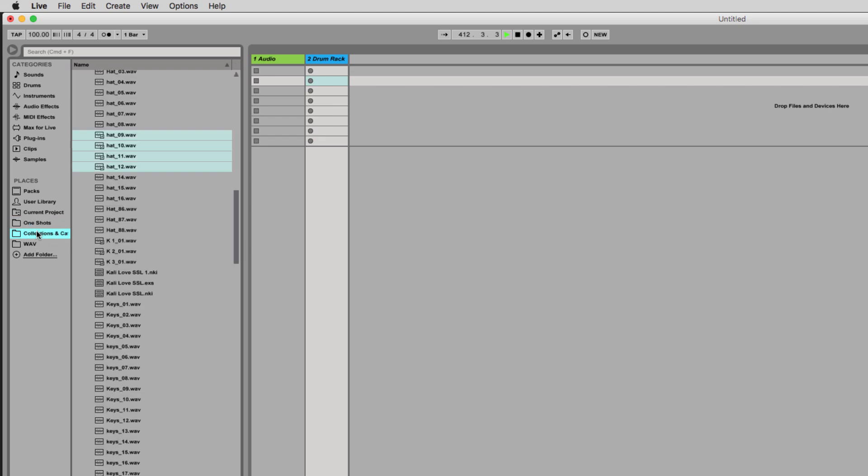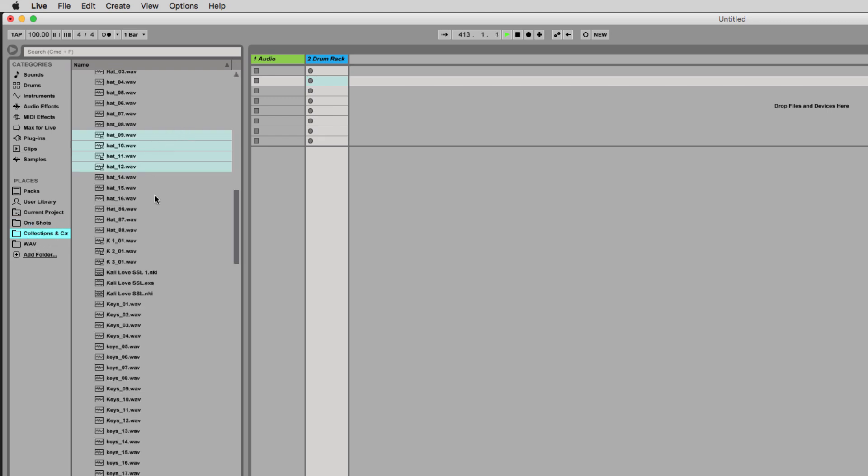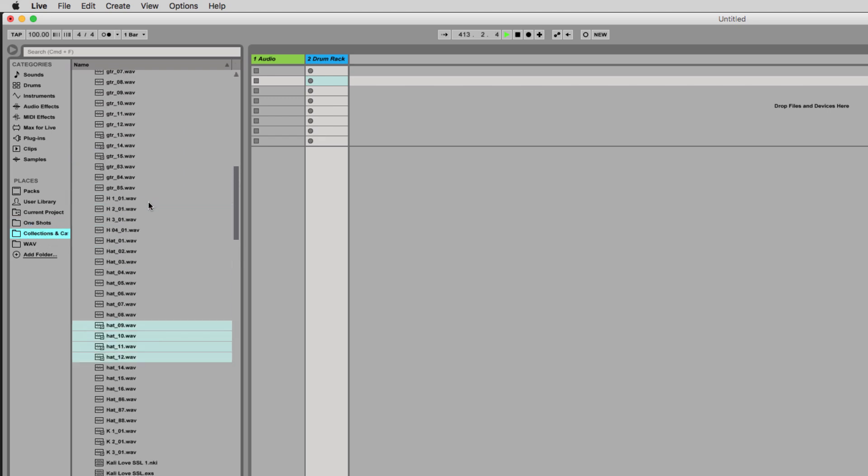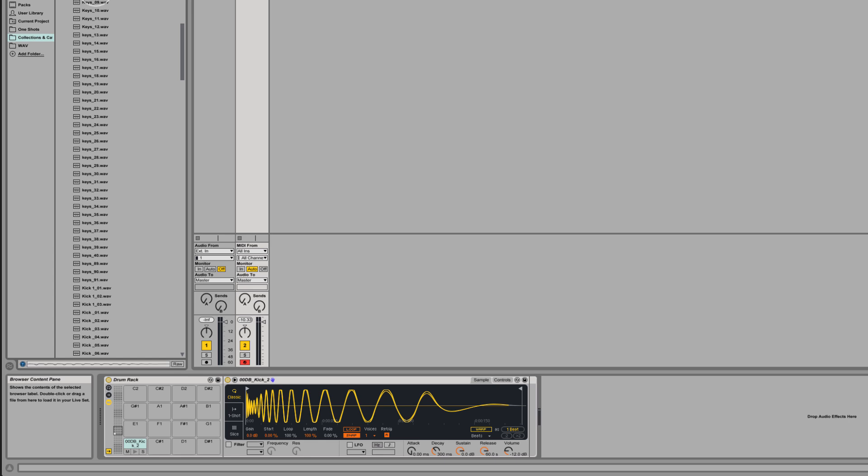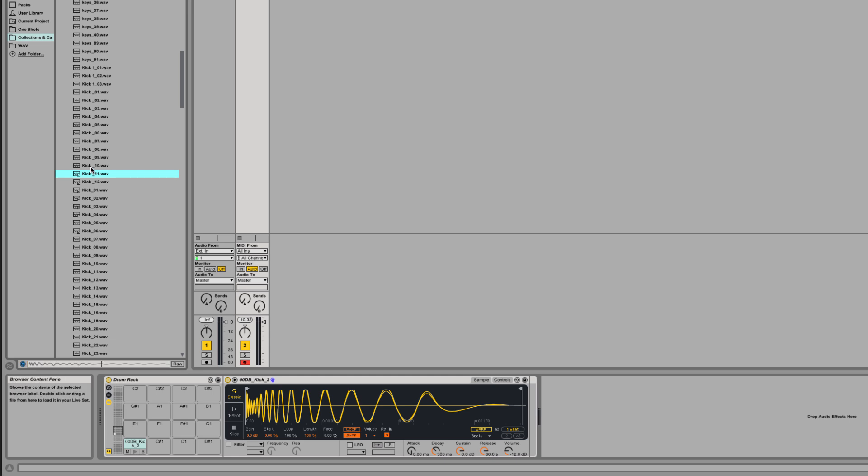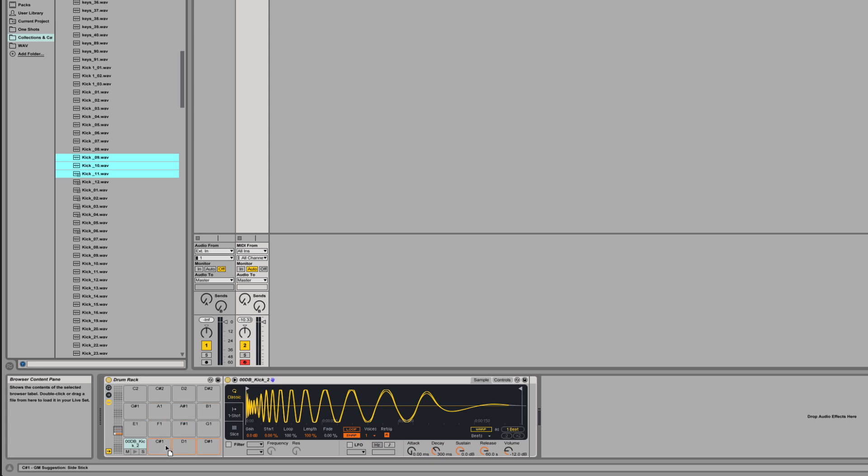For example, I'll come in here and I have a collection of different parts and one shots. We're gonna find a kick or two that we like and I'm gonna shift select, we'll say these three, and now I can drag all three and they're gonna come in right next to that.